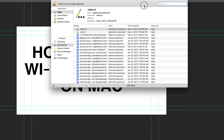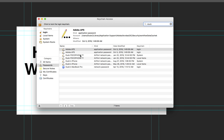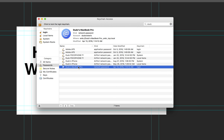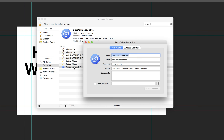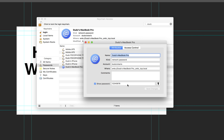There you will find — let's say, Dude's MacBook Pro. Double-click it, then click 'Show Password.' Click Allow, and there you go — the password.